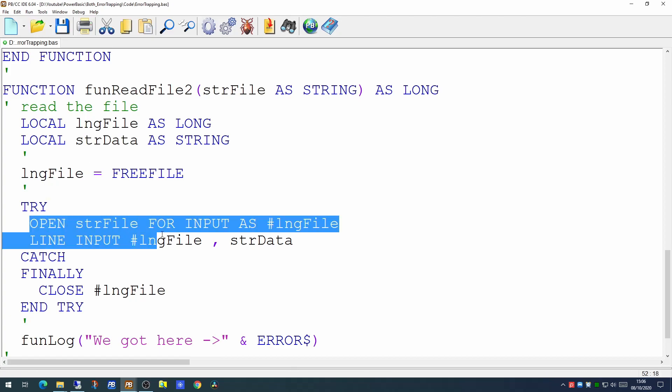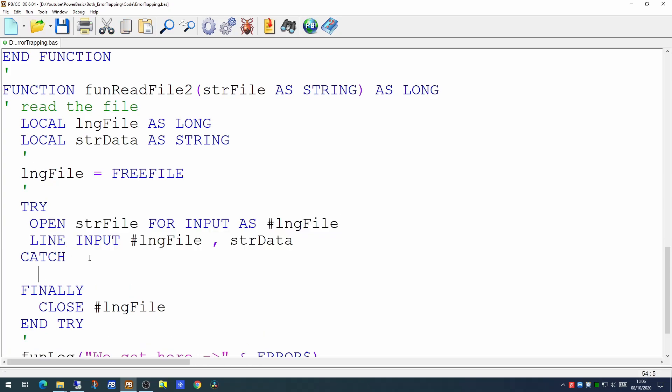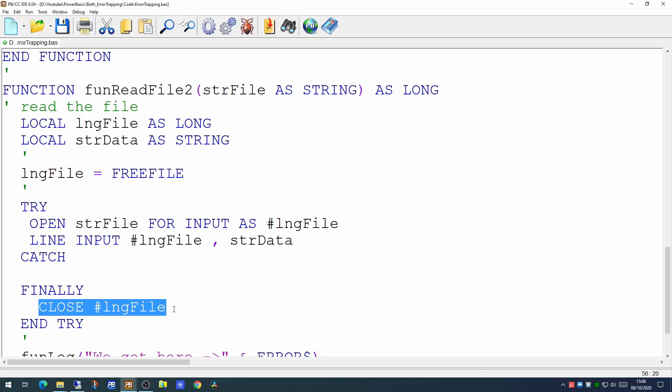So these are the lines of code it's going to attempt to execute. Should any error occur, it will drop into the code in the CATCH statement and regardless whether it works or doesn't work, it will drop into the FINALLY statement to close off the file handle.